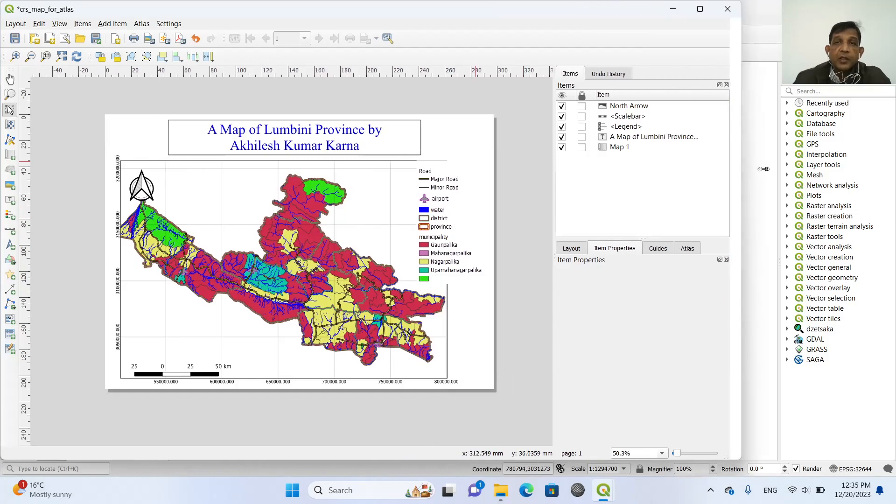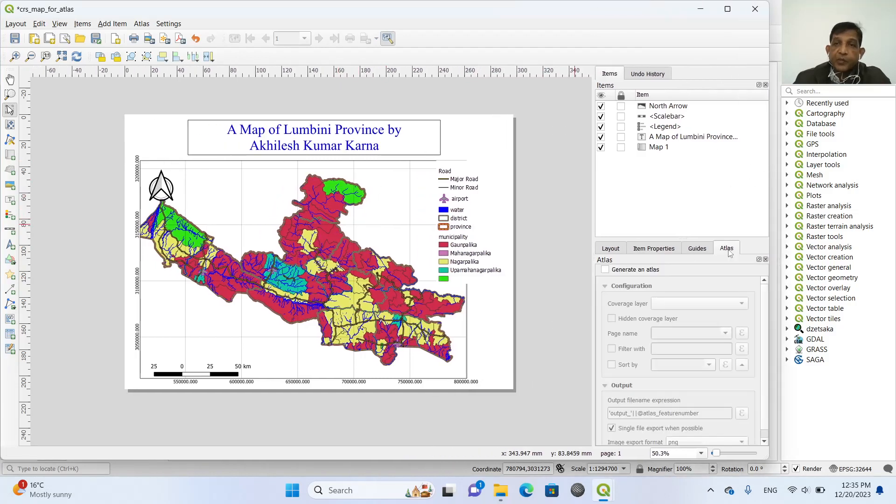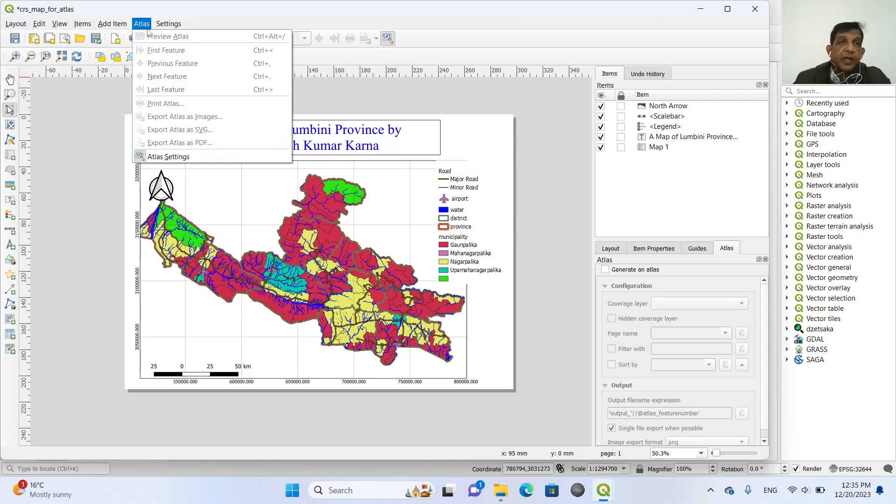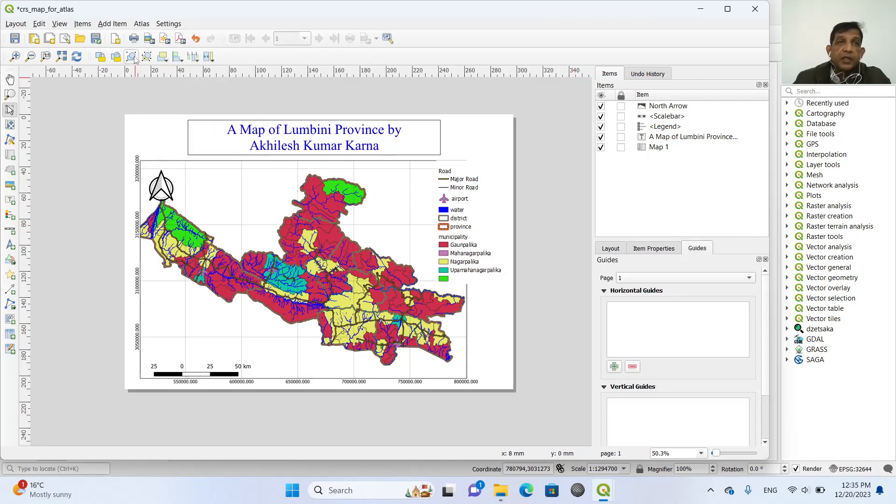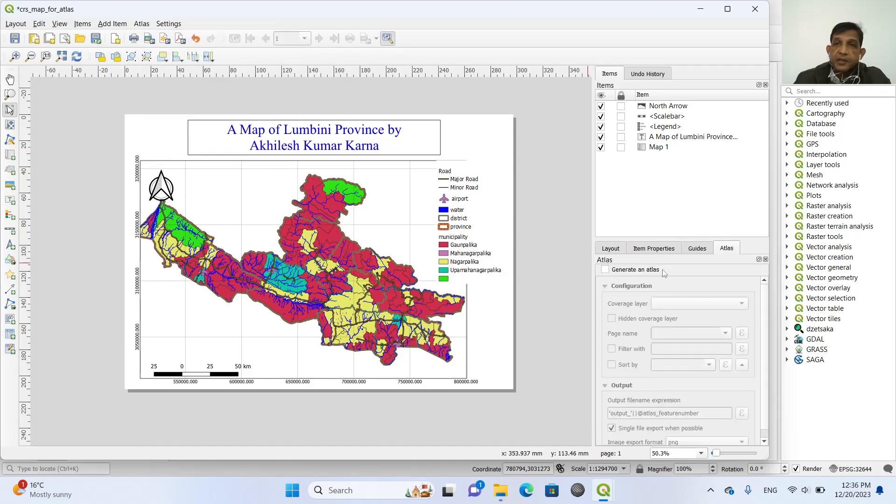So in this map layout, we change this map atlas. So we will create an atlas by using this. If you don't see this tab here, then you can click this one atlas and then atlas settings.